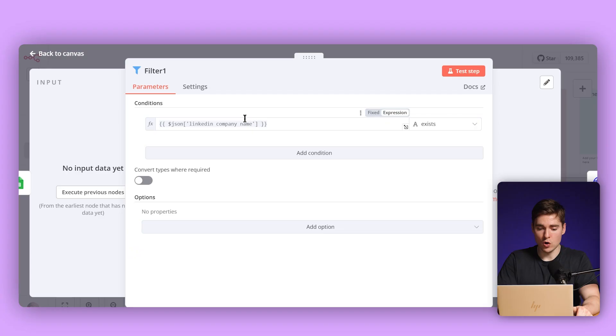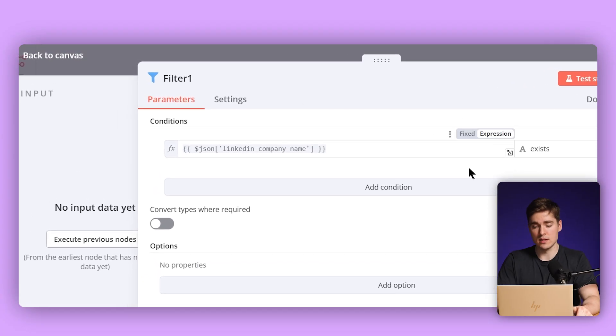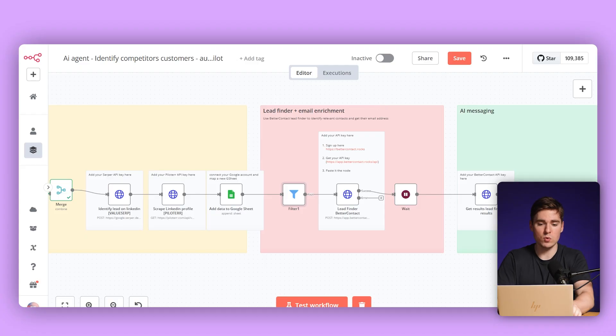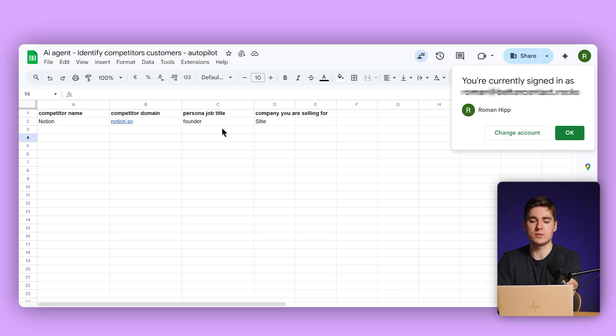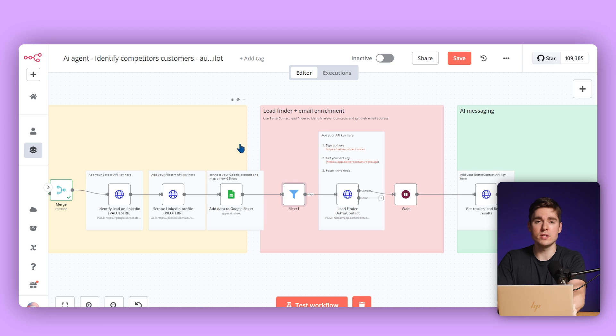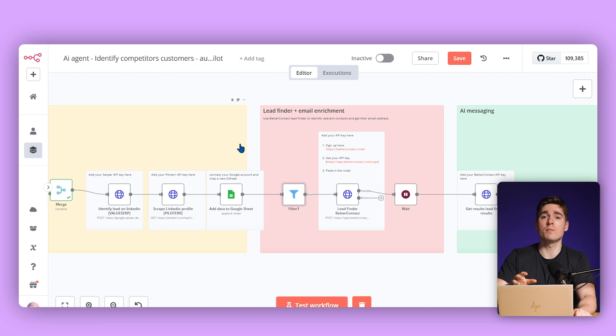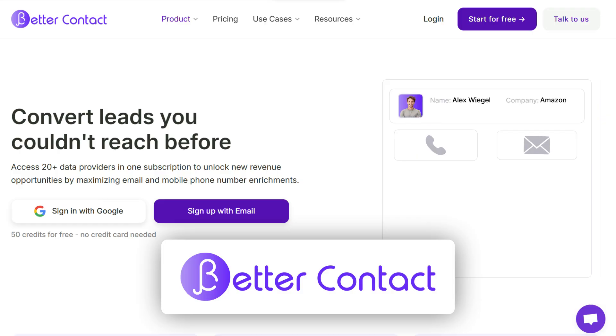The next filter we are setting checks which of the leads we just scraped does not have a company name, because for the flow to work we need to see where the person is actually working. So we only proceed if a company name from LinkedIn exists. Now we're trying to find the right person to reach out to — because initially in the Google Sheet we said the persona job title we are targeting is 'founder' — so now we're looking at the company name we just extracted and using a tool called Better Contact.